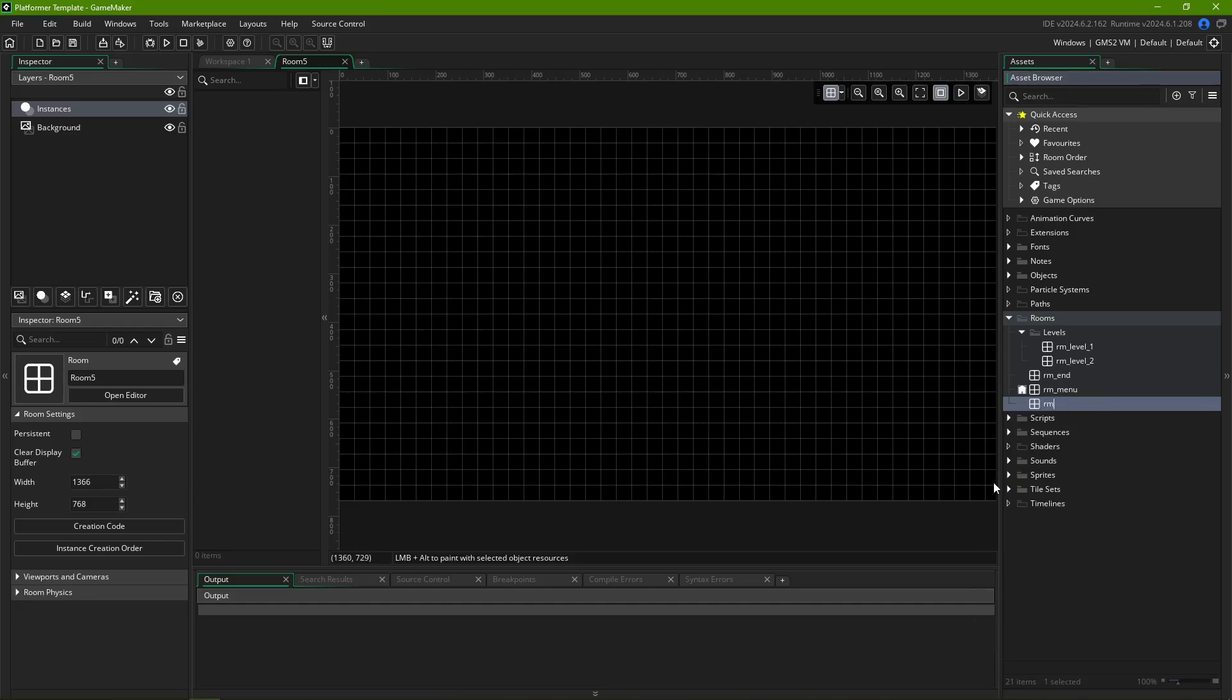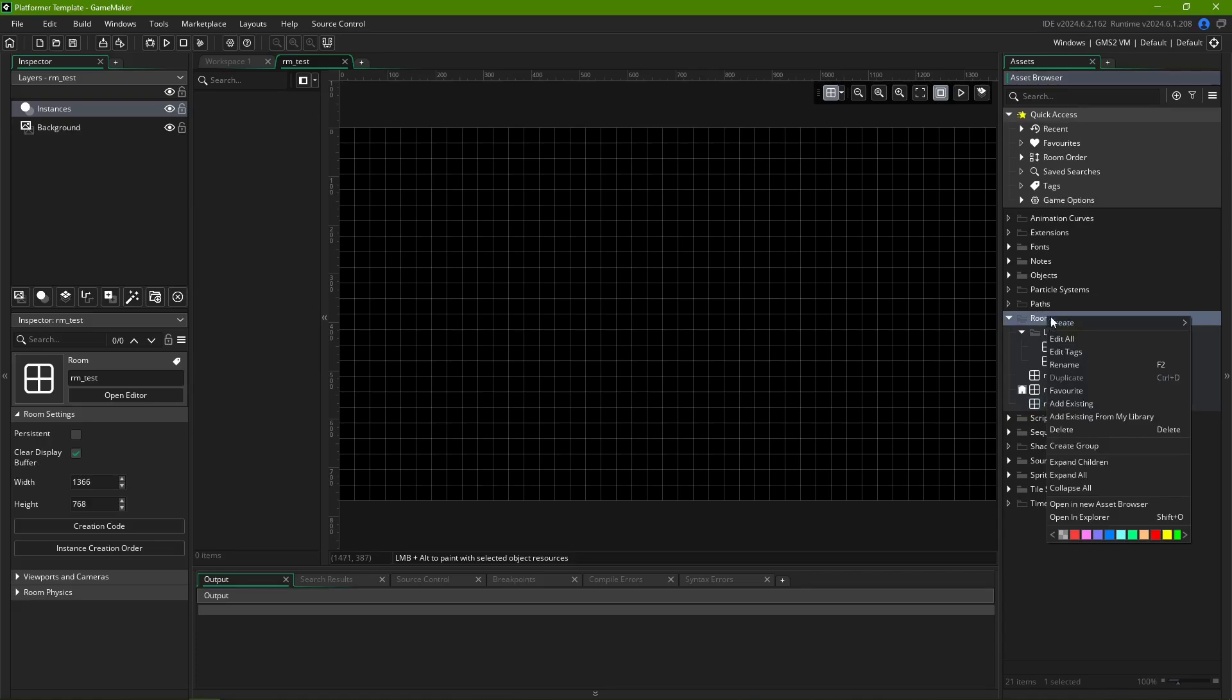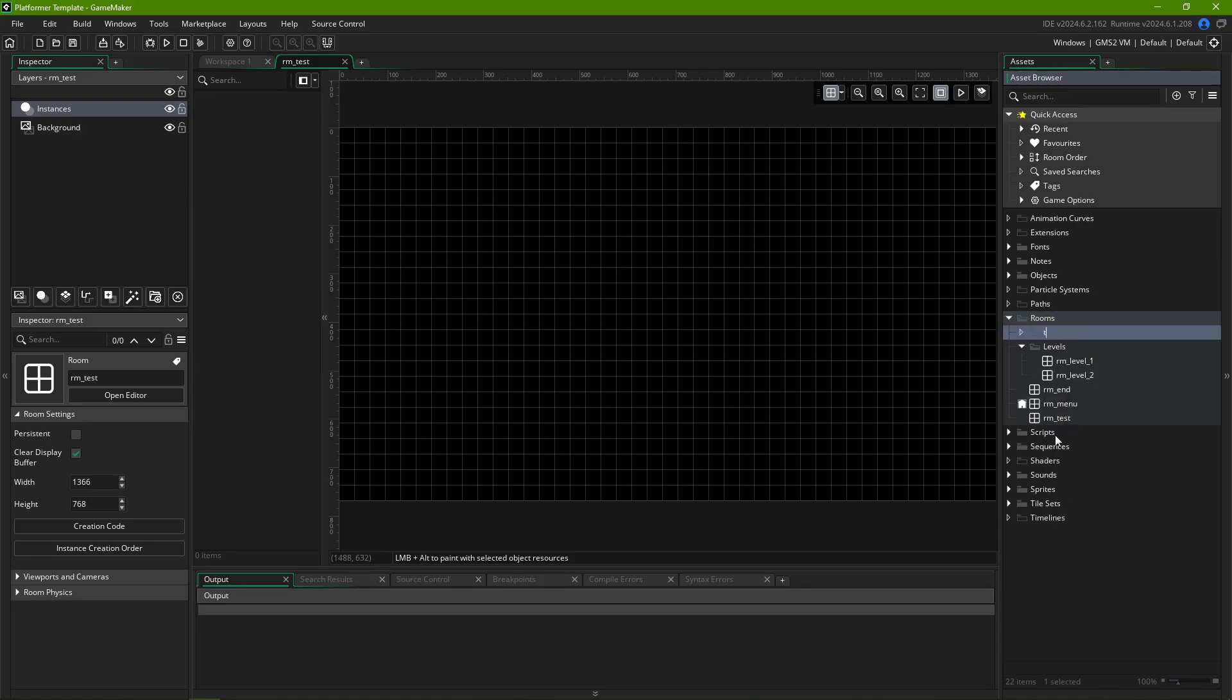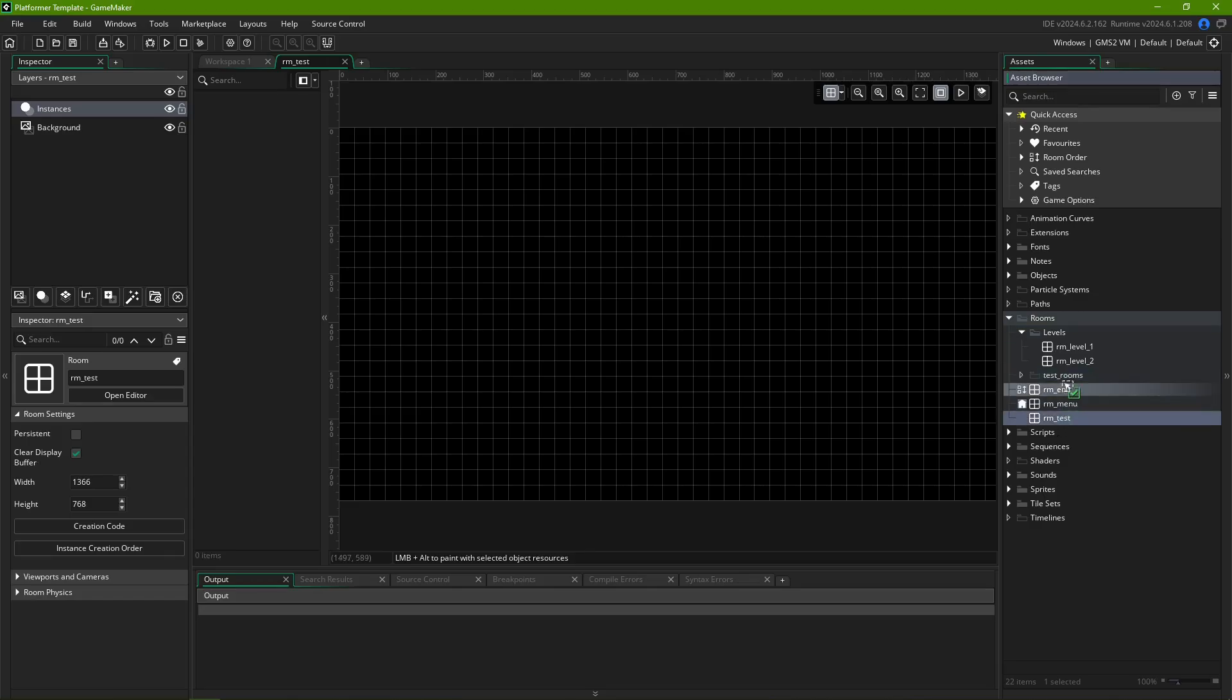Alternatively, press F2 with the room already selected. If you also wish to organize your rooms better, you can separate them into subfolders by right-clicking the Rooms folder, then clicking Create Group. You can click and drag rooms around to reorder them, or move them inside folders.